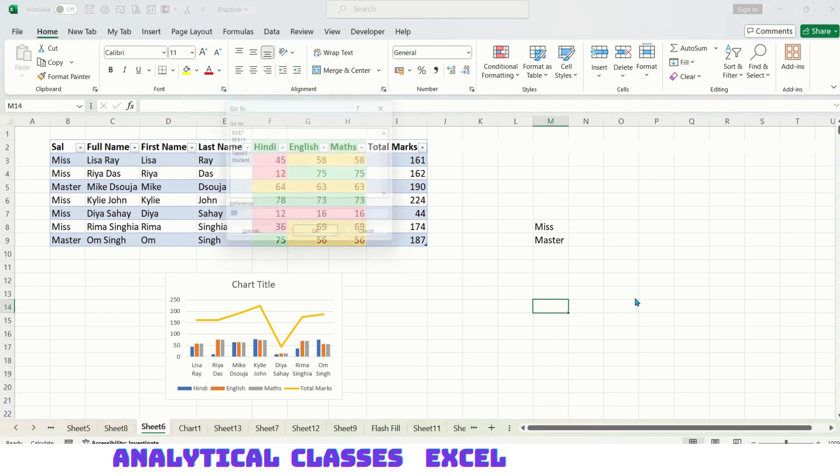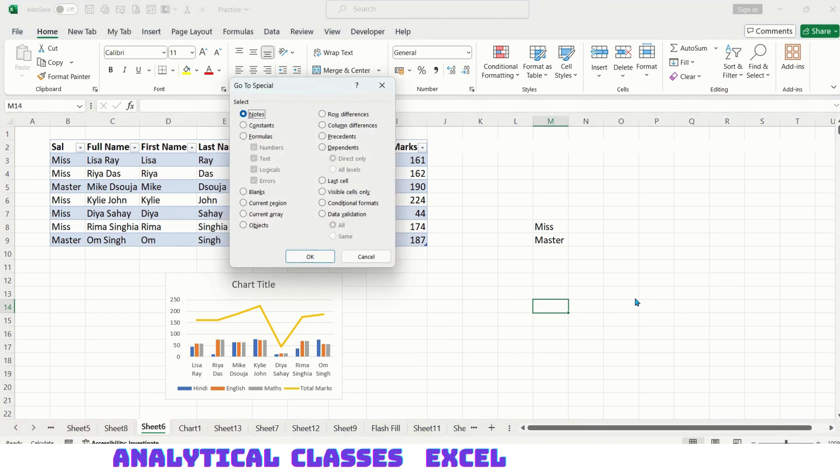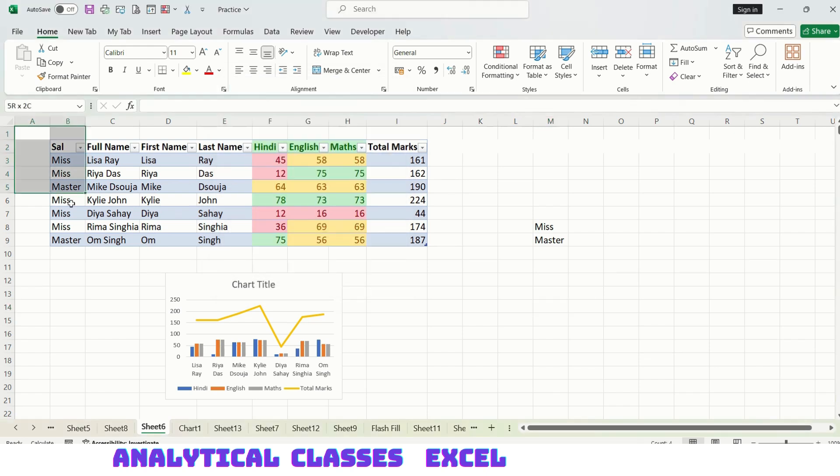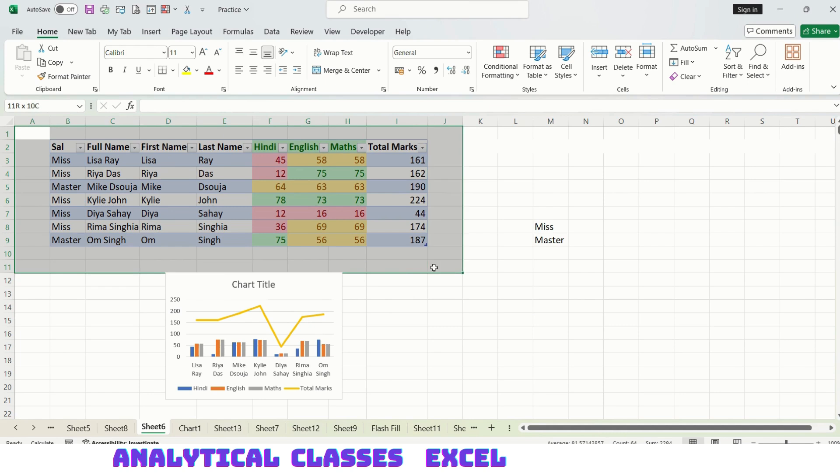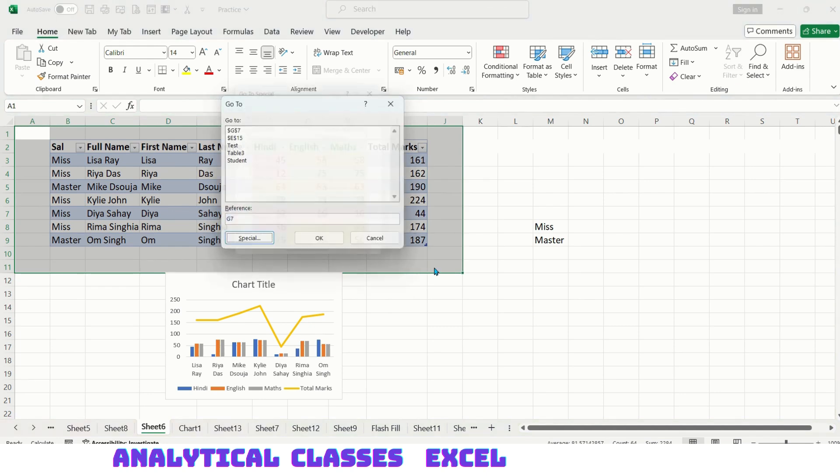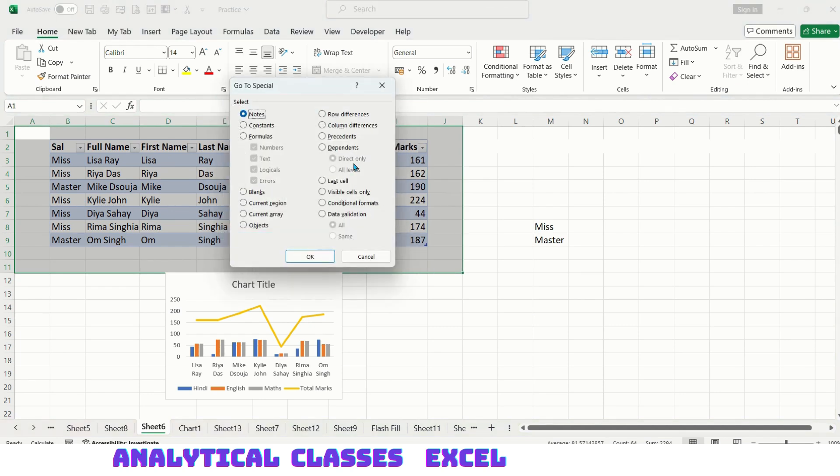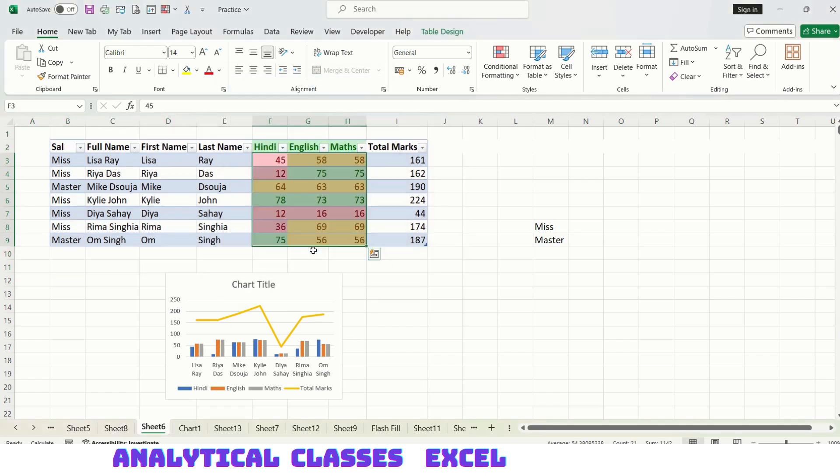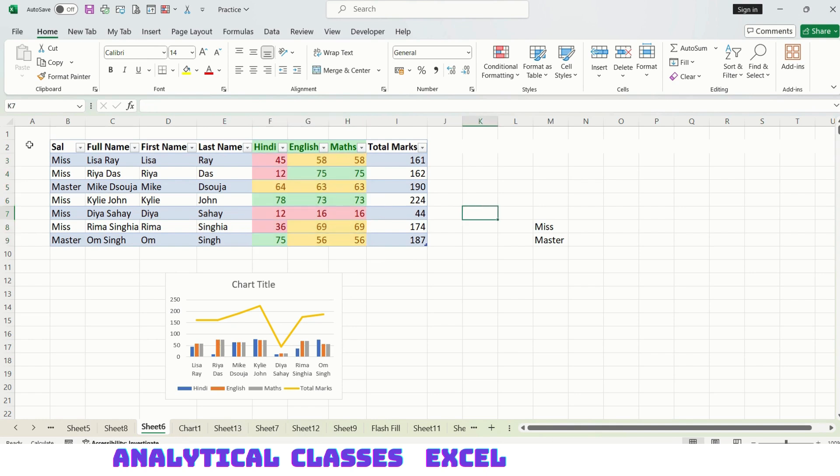Next, precedents. In any formula, the input cells are called the precedents. Let me select the range and press Ctrl+G, Alt+S. If I'm selecting precedents, I will get these because these are the inputs for a formula. These are called precedents.